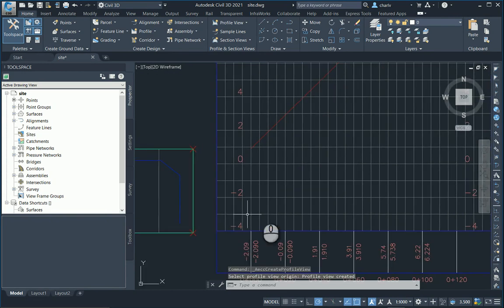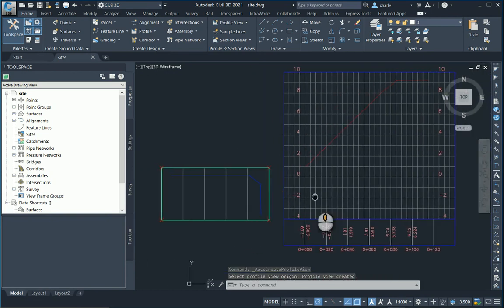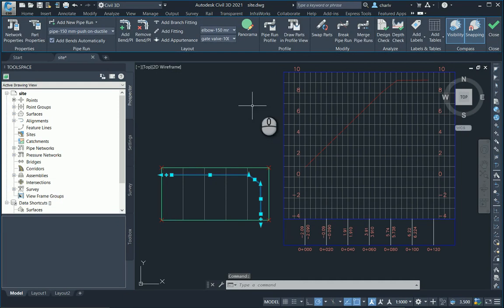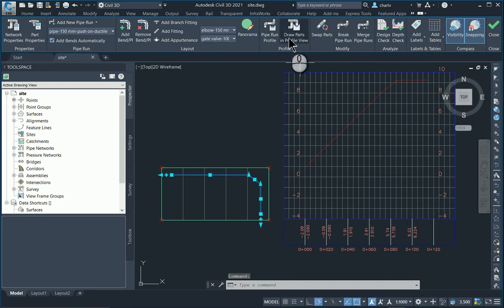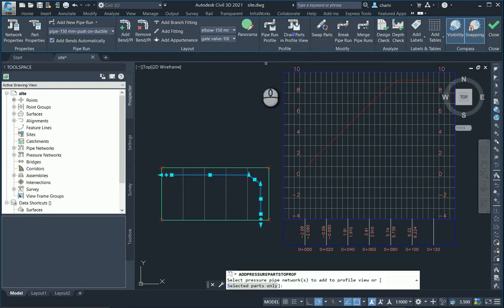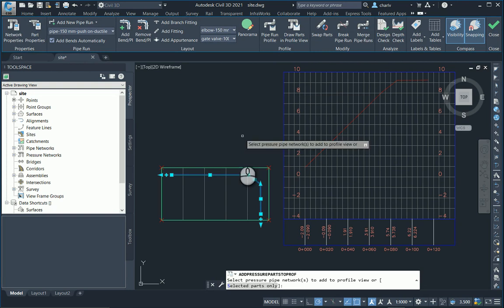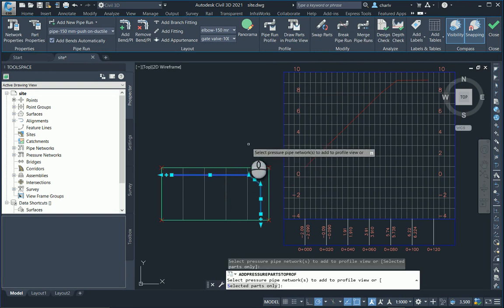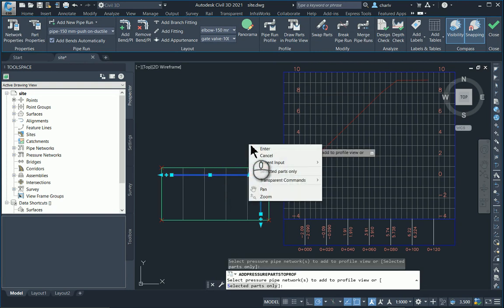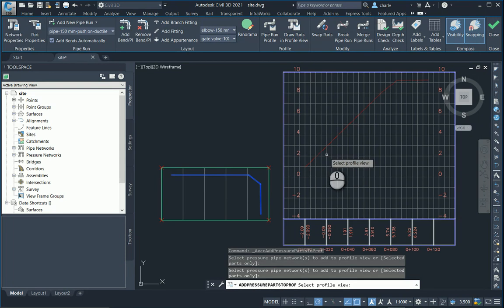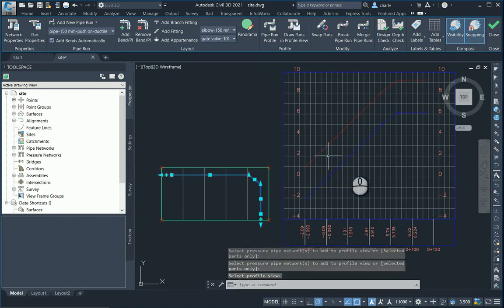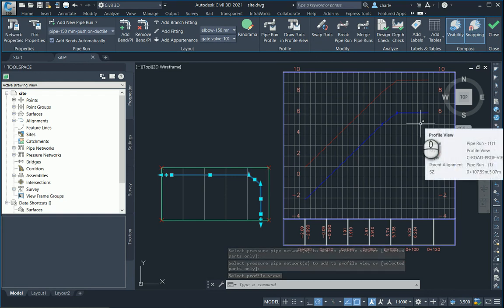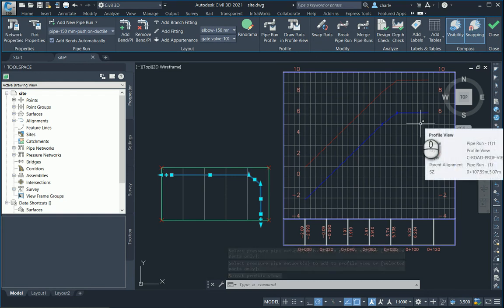Alright, so once that's done I'm basically now going to select the pipe run. And in the pipe run I've got the draw pipe in profile tool and I'll select one of the pipes from the run. Press enter or right-click and then select the particular profile. As I do, the pipe run gets added to the section or profile view.